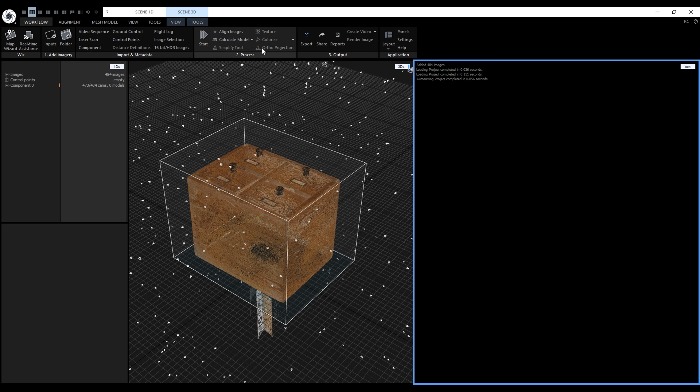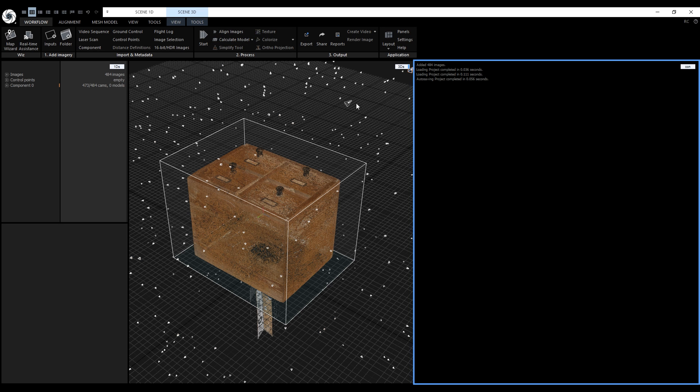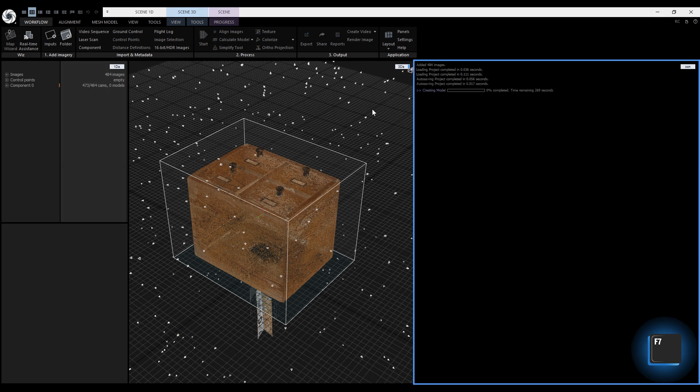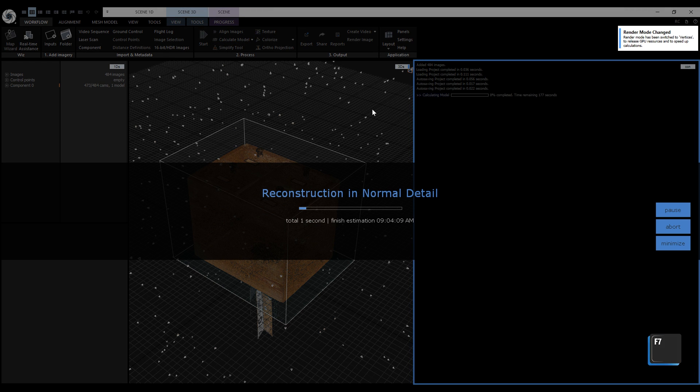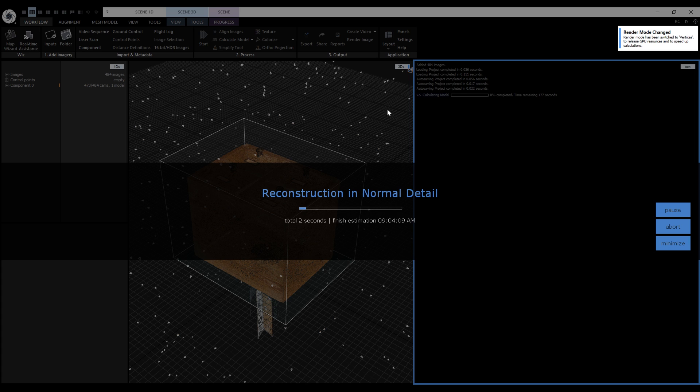Now let's click on Create model on normal detail or use the shortcut F7. As we can see in the console, the first step of the model reconstruction is the depth map calculation. The depth maps are being stored in the cache.